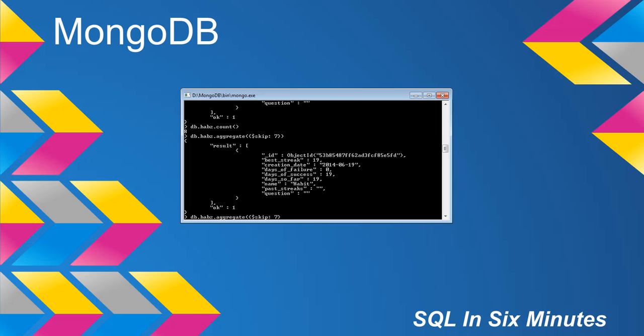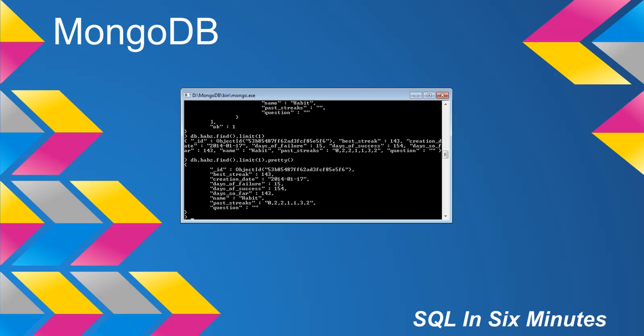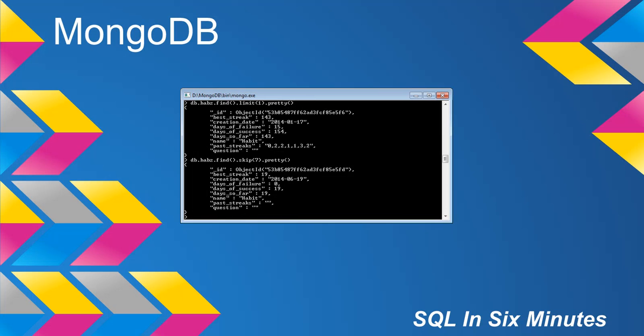The other thing too is you can also do find().limit() and you'll notice we got the first one there. And we can also do skip(7) and we got the last one.